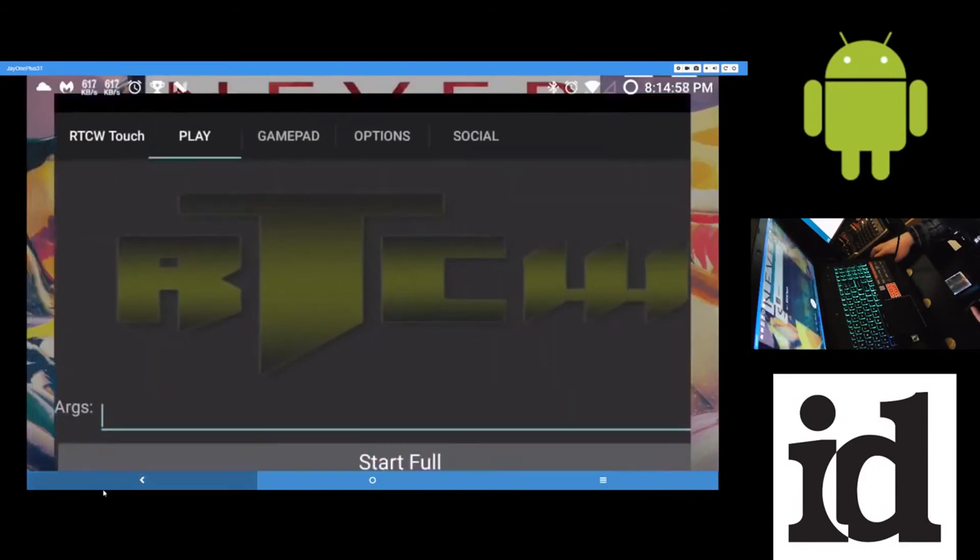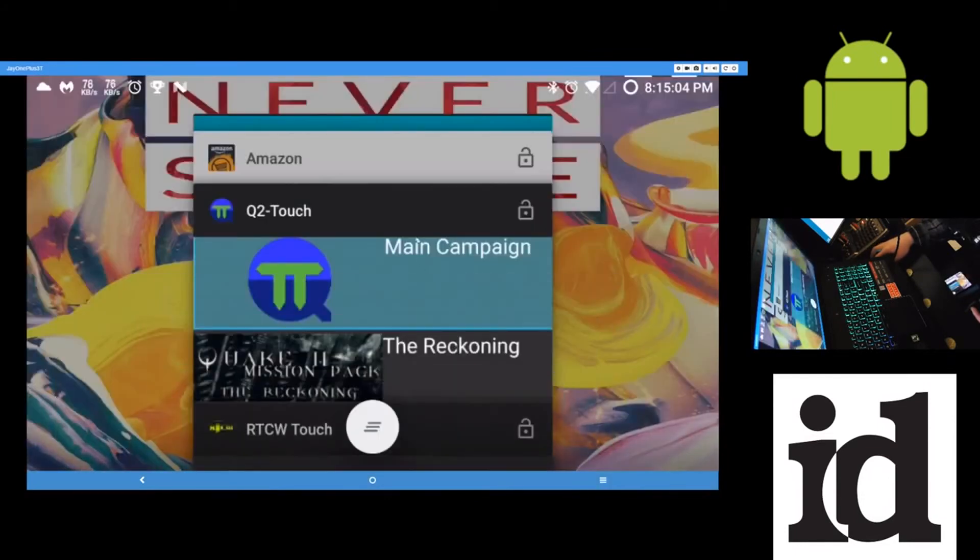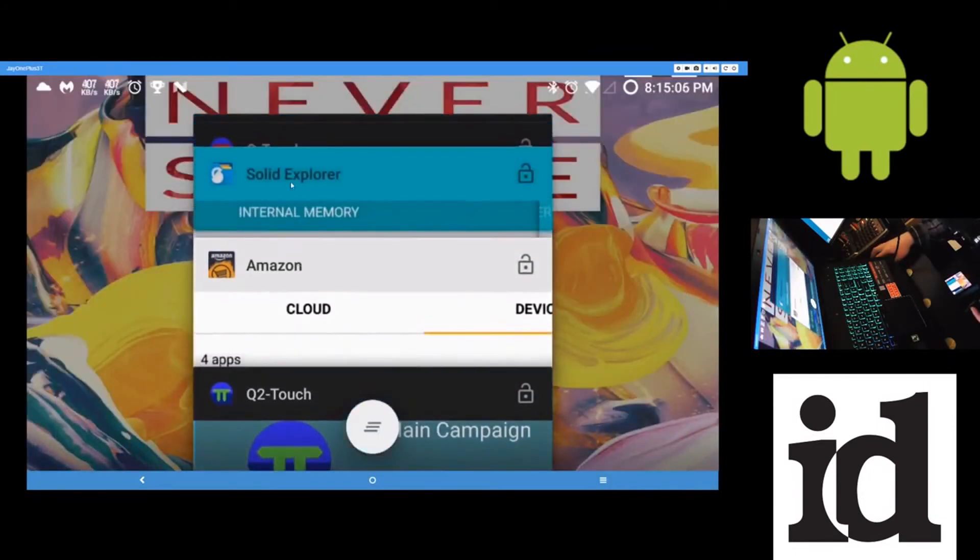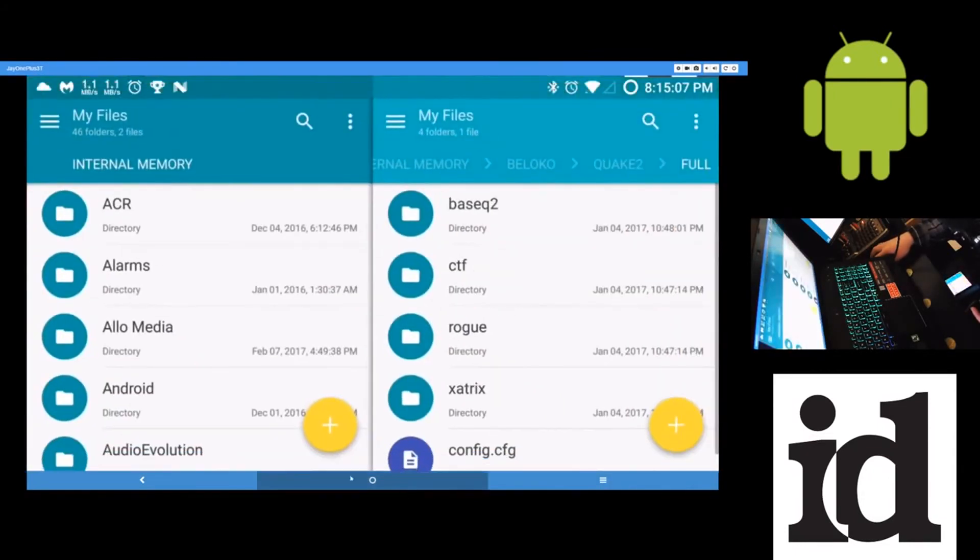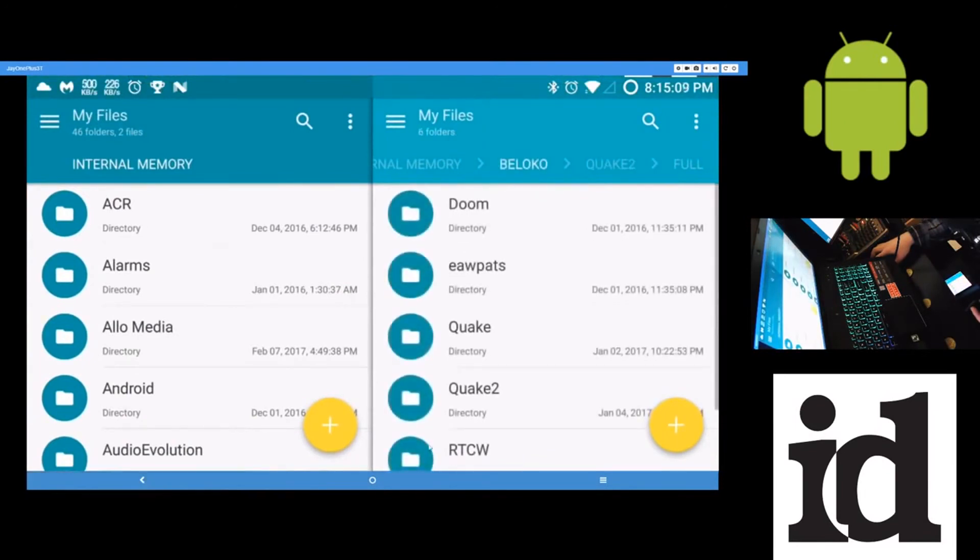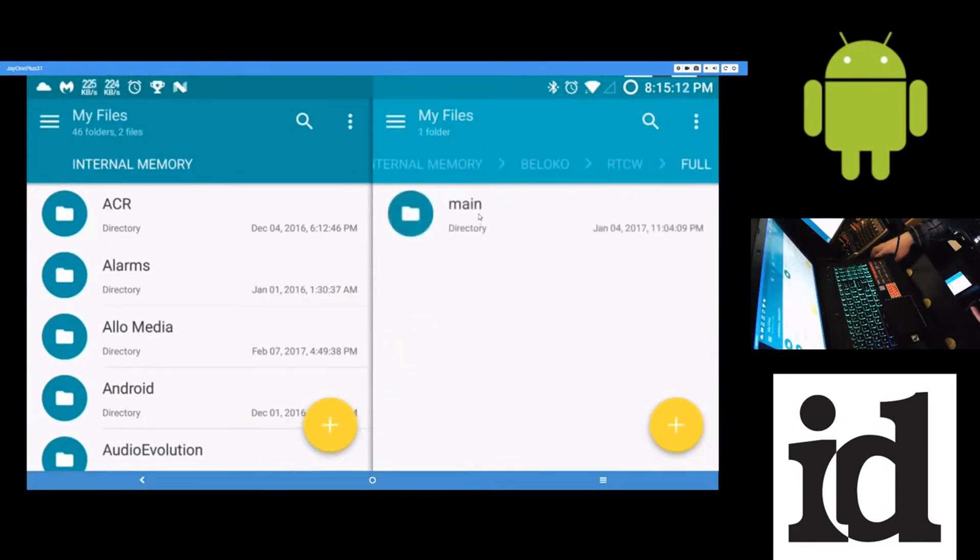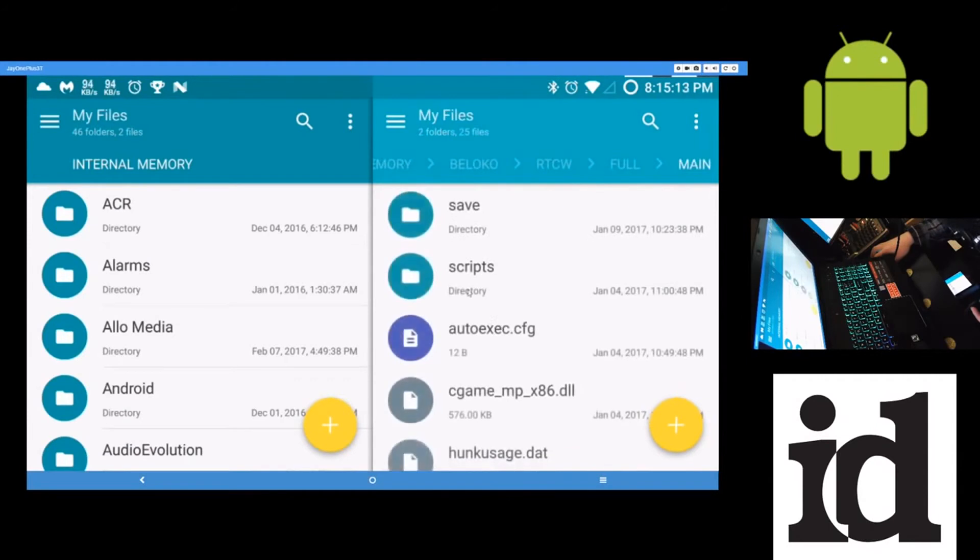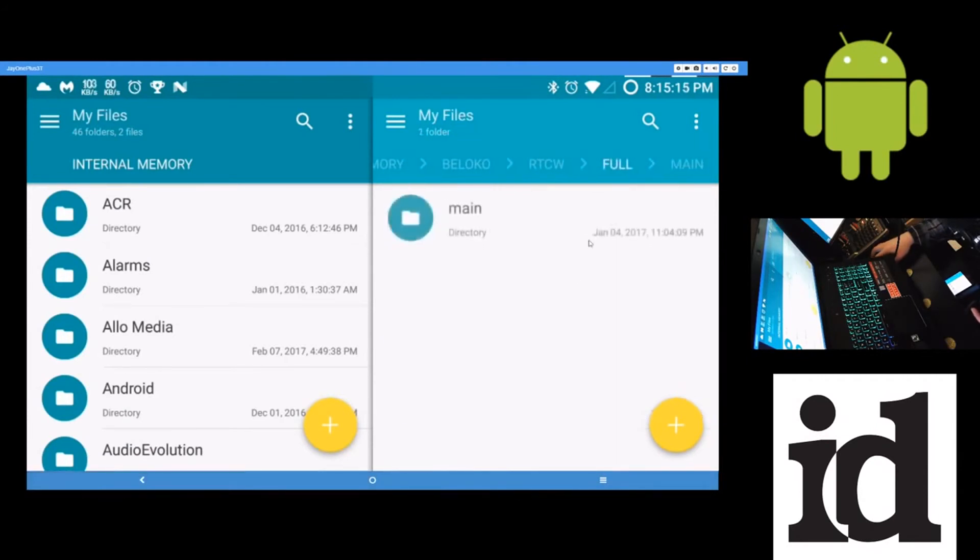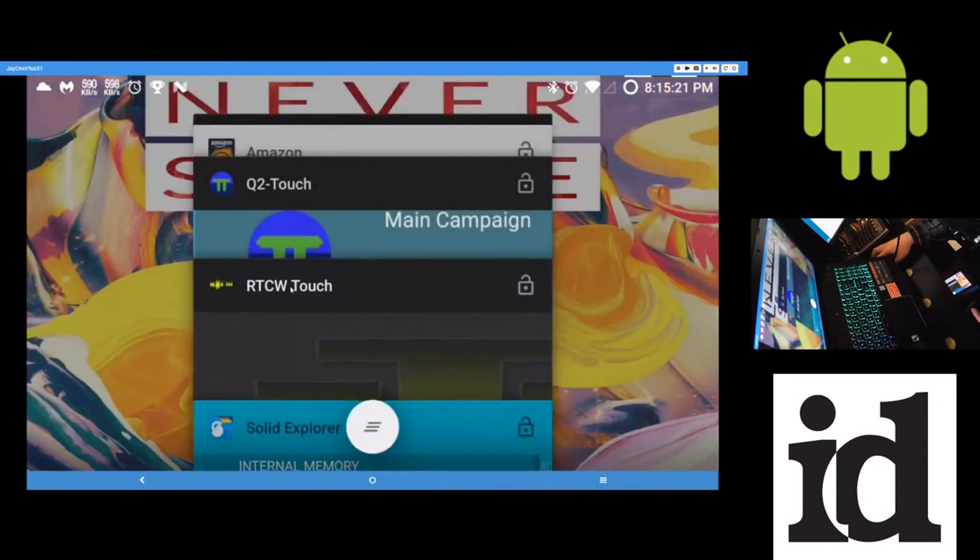So with Return to Castle Wolfenstein here. Get it from your Steam library or your GOG library. Move it over here to RTCW. Full. Main. Or, I guess this is just like the main folder that's in the installed on Steam or GOG. Copy it onto your Android phone. Moved over to where the app wants it.